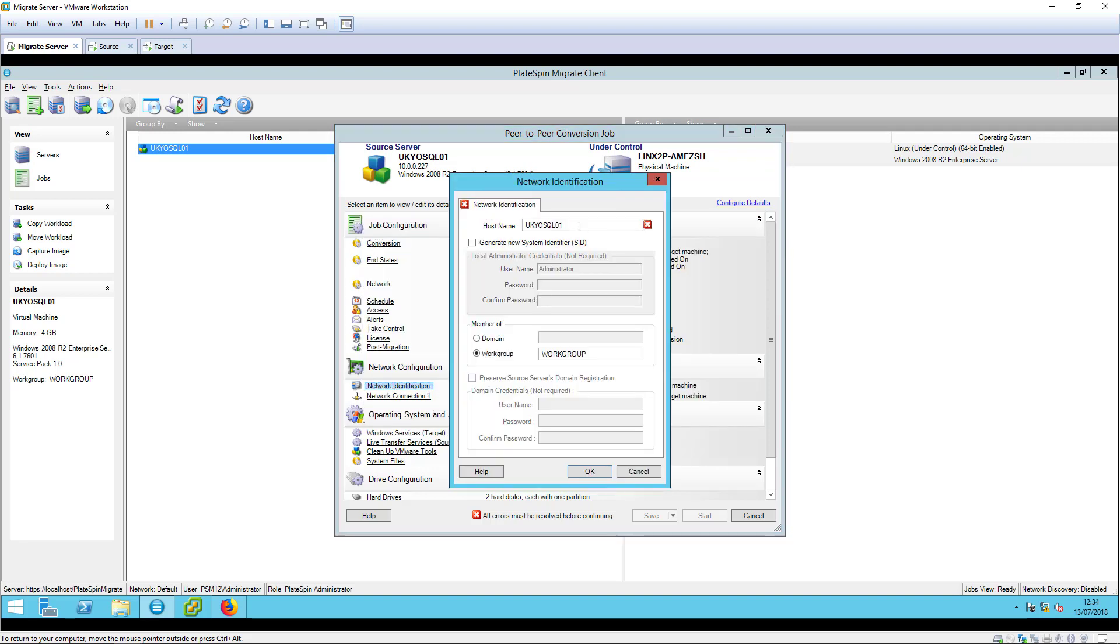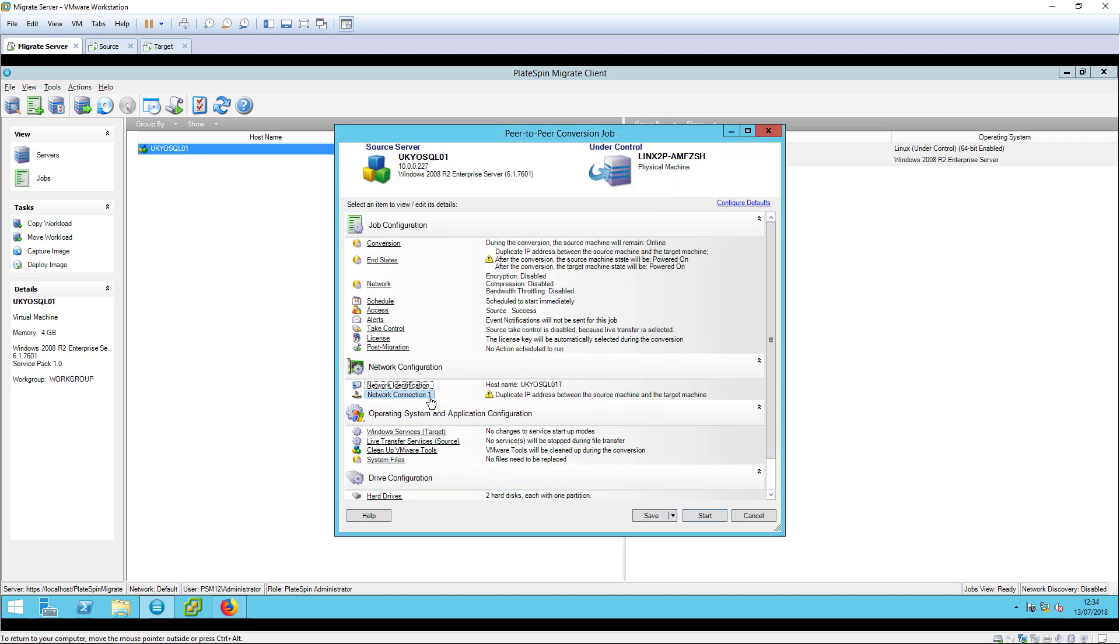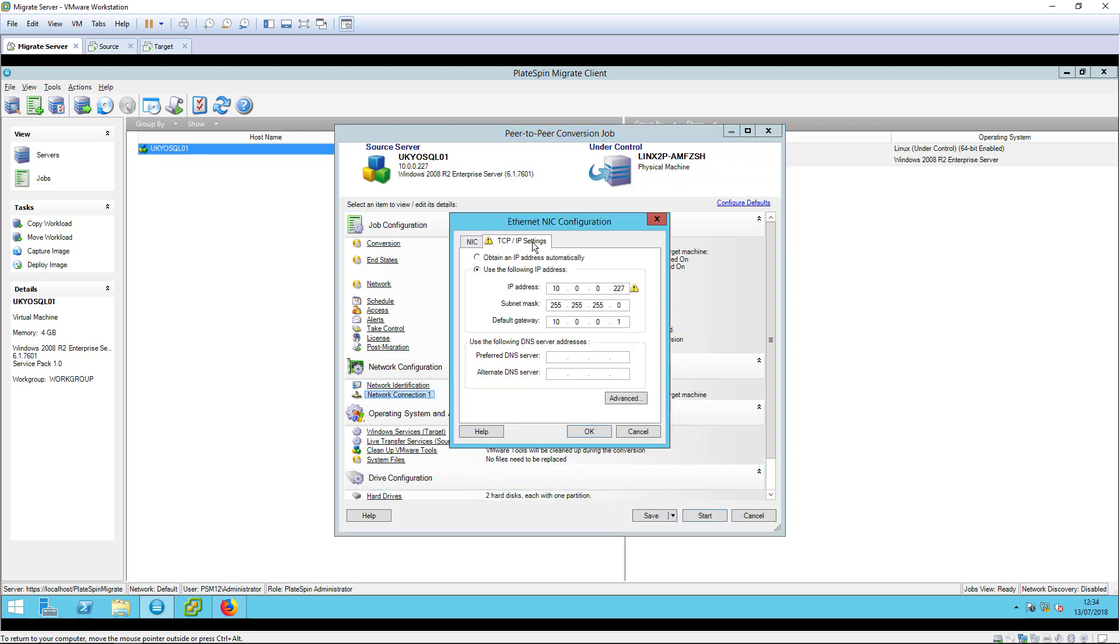Because both source and target workloads will remain running at the end of the migration job, we need to change the hostname and IP address of the target temporarily. We can reassign the hostname and IP address to the target during the cutover if required.